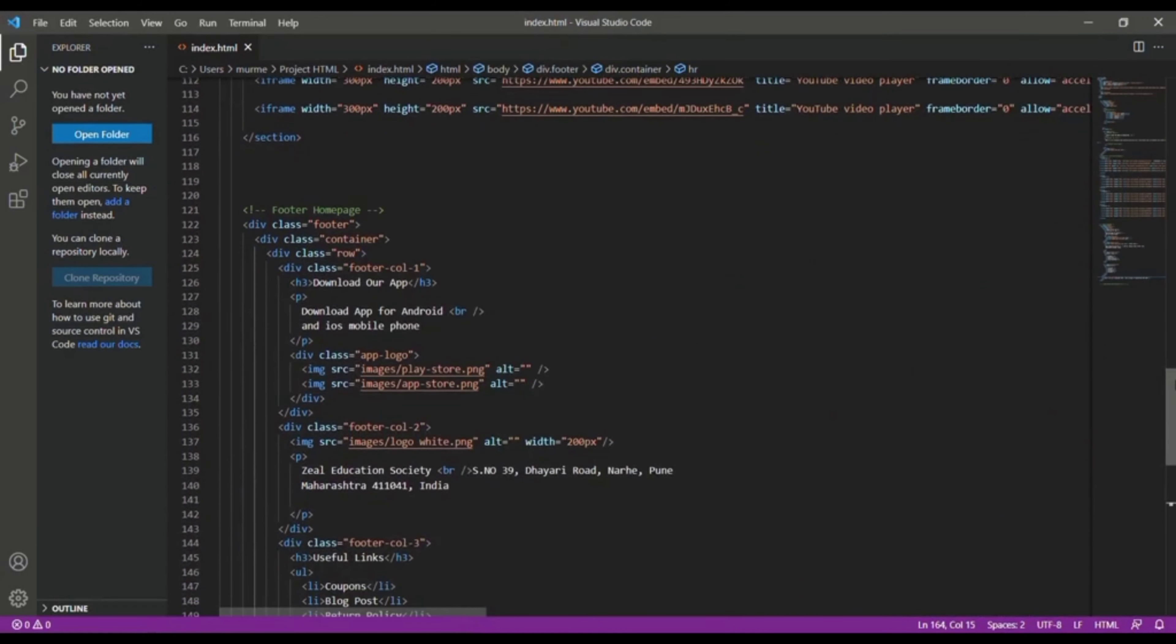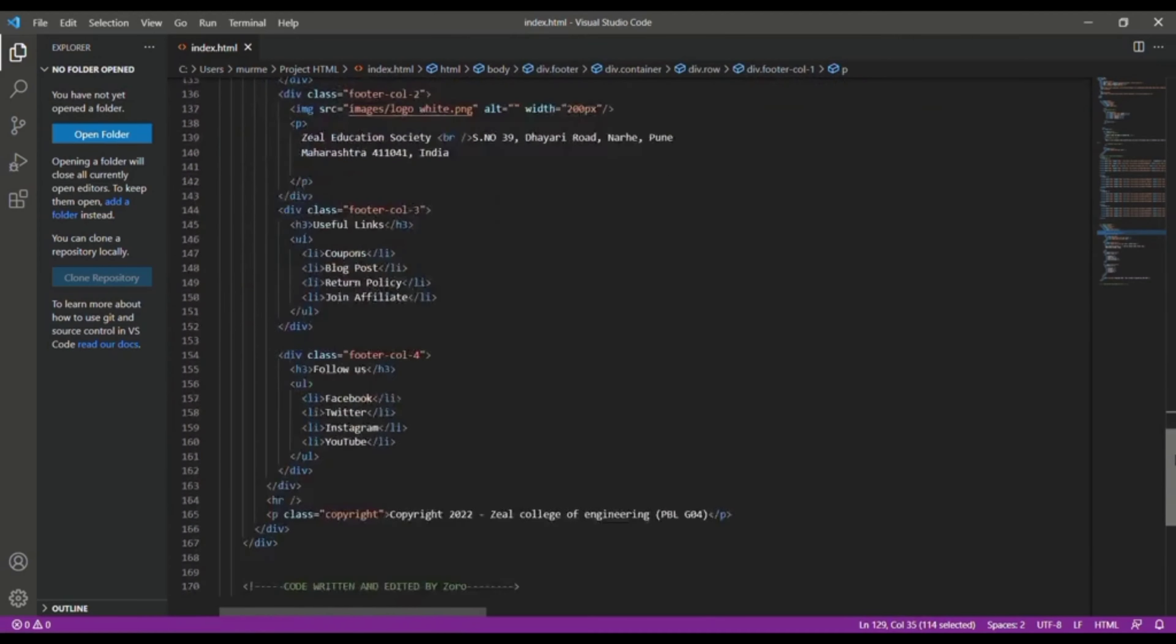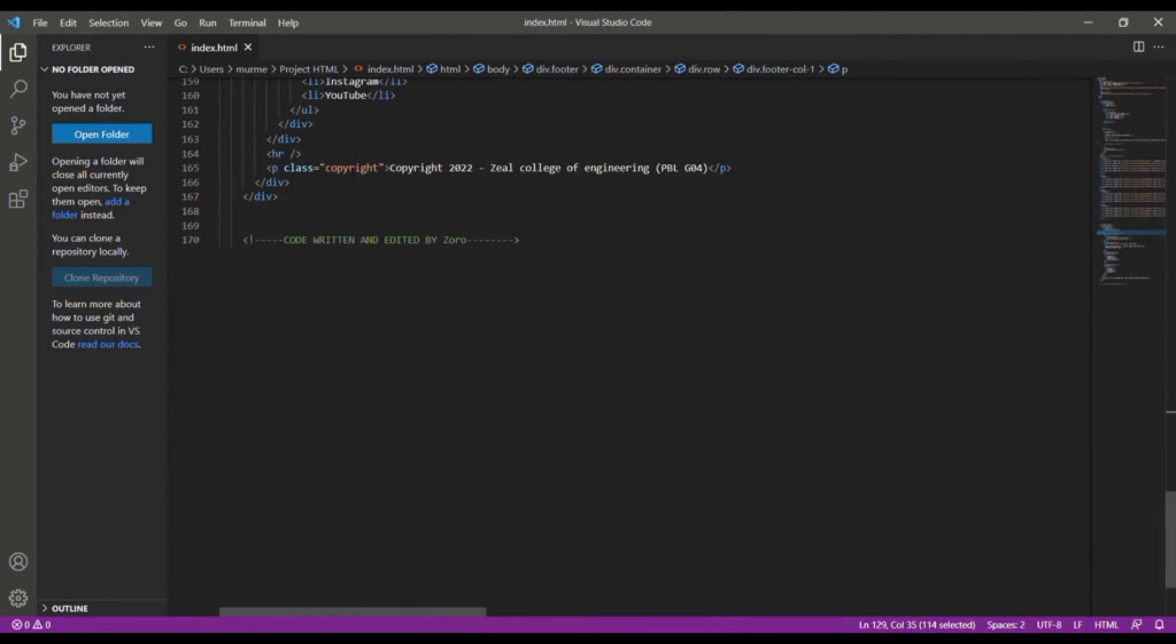After some scrolling we see the footer homepage. In that we see downloading links and some copyrights as shown here.